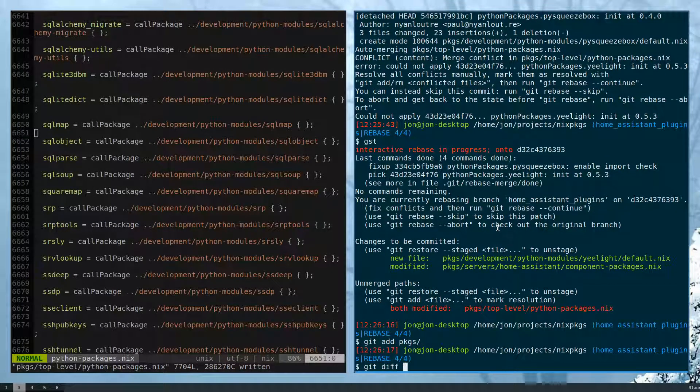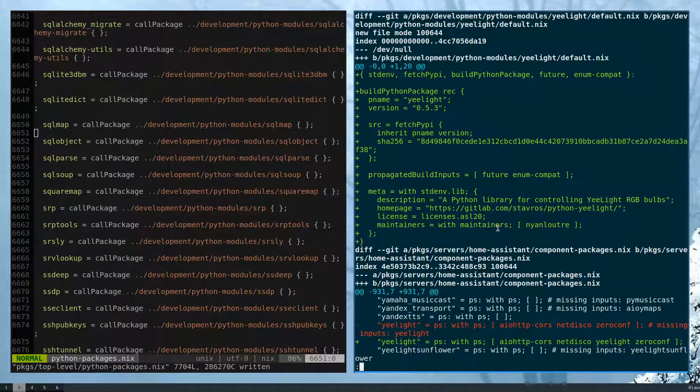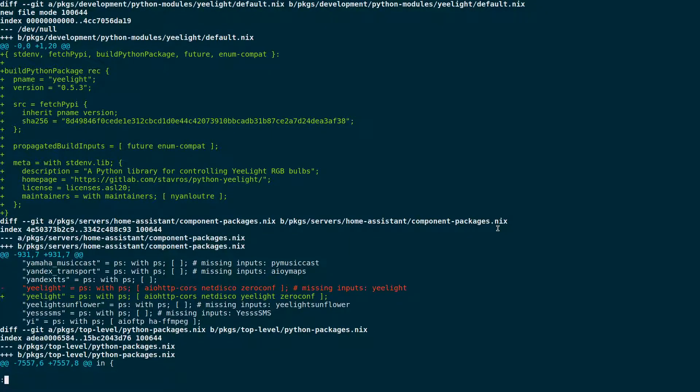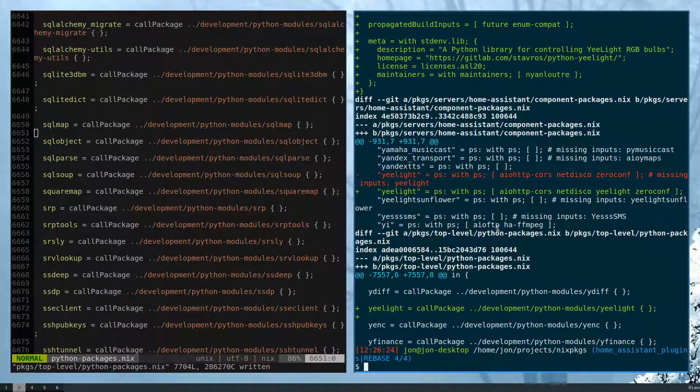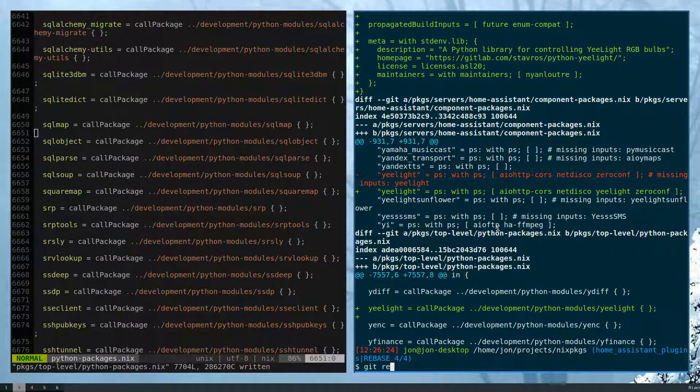So just check the diff again. This looks correct. So git rebase continue to apply those changes.